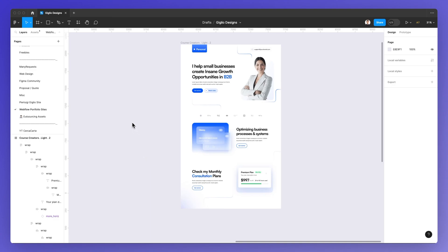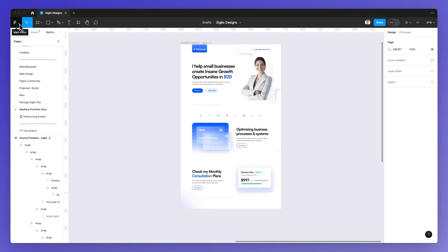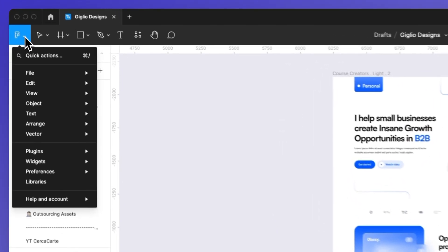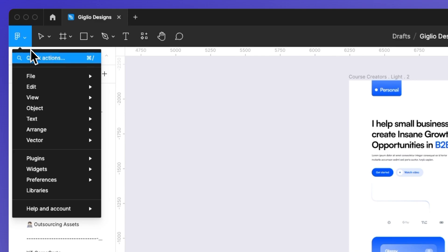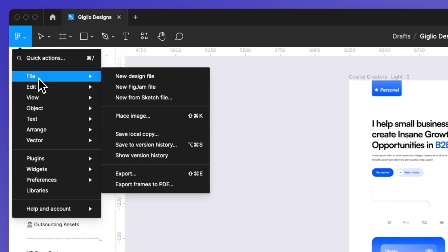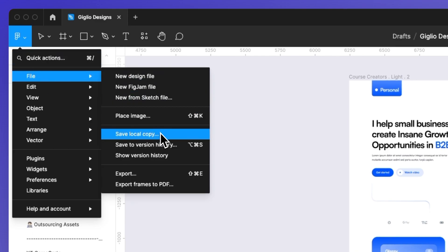Now this process is extremely simple and the first thing that you have to do is go here on the top left main menu where you see the Figma icon, click on it and you're going to have to go under file and save local copy.